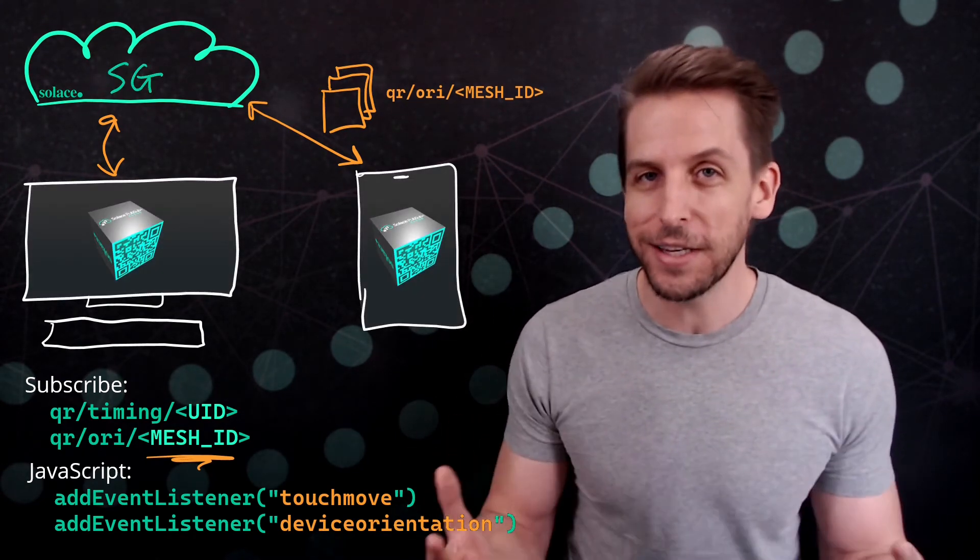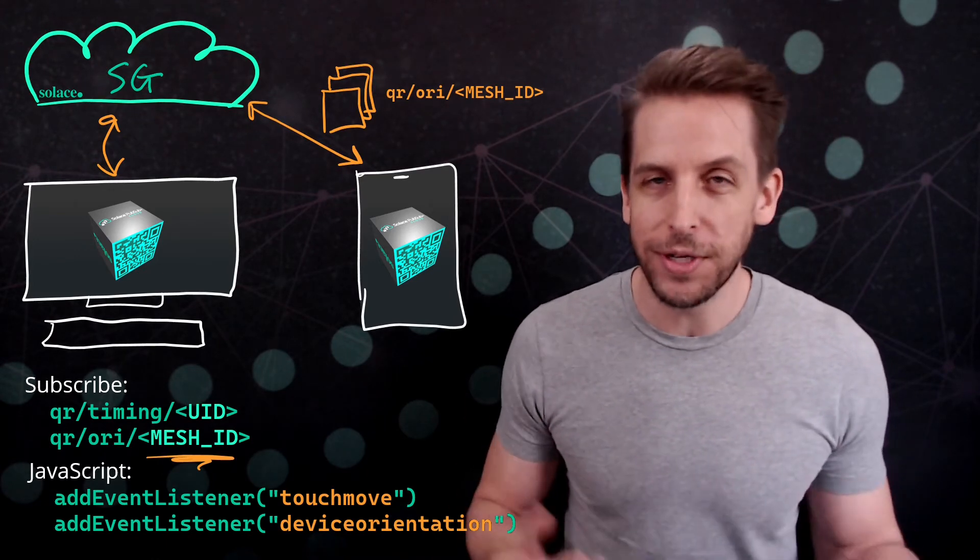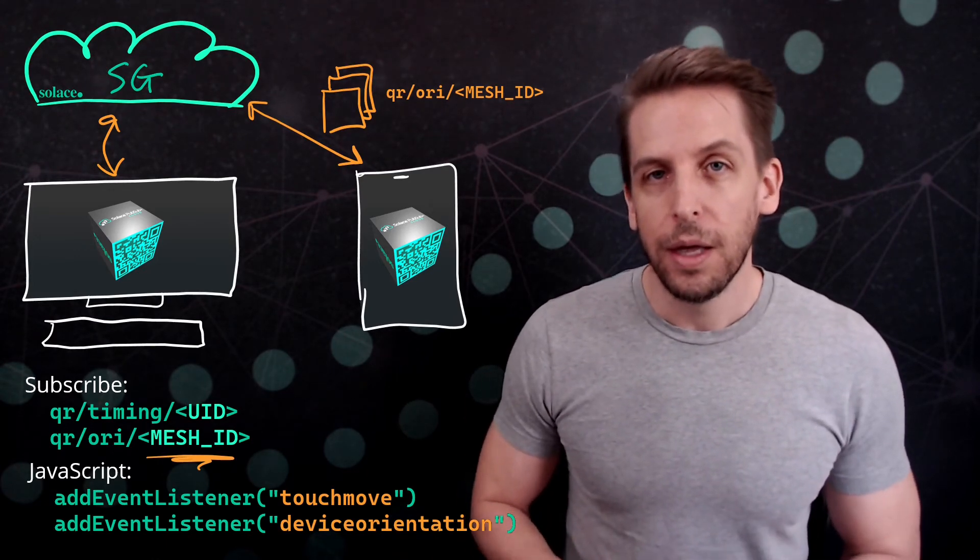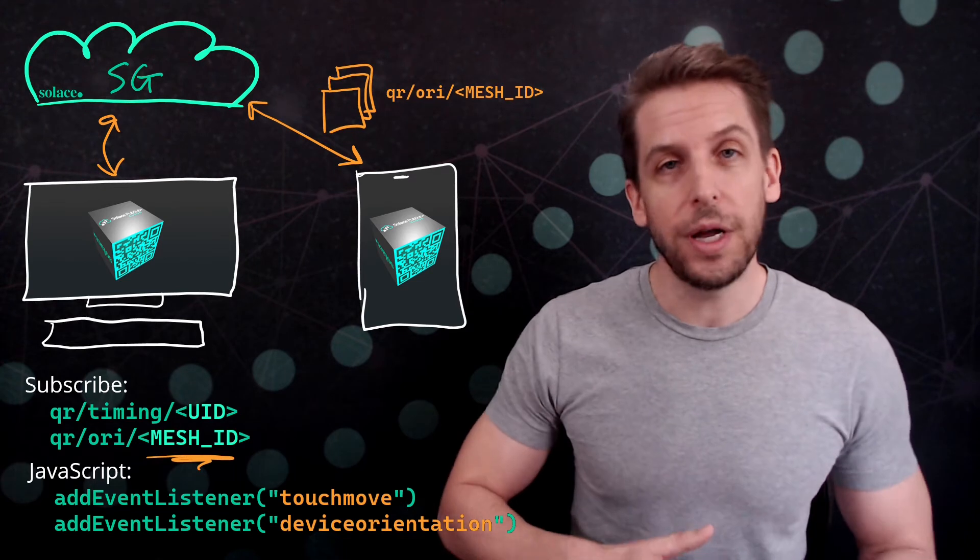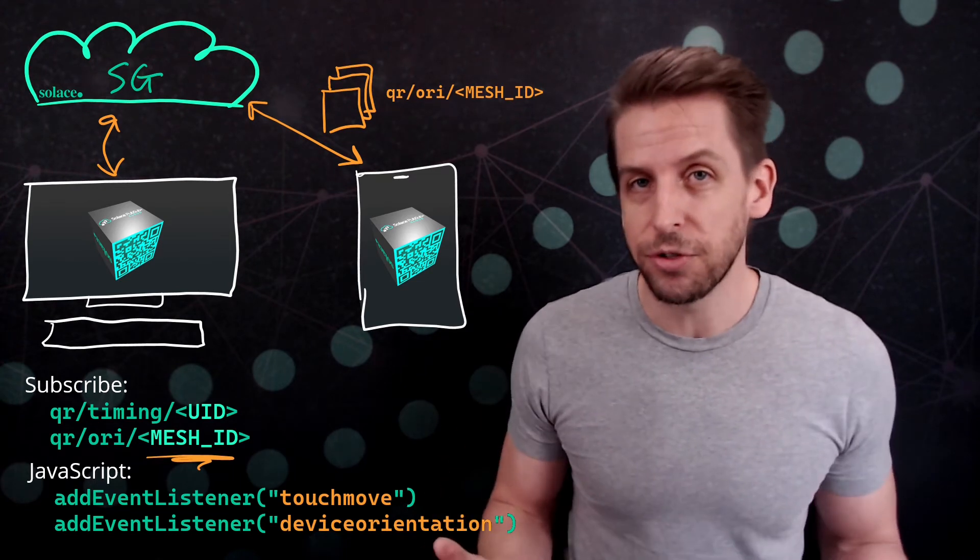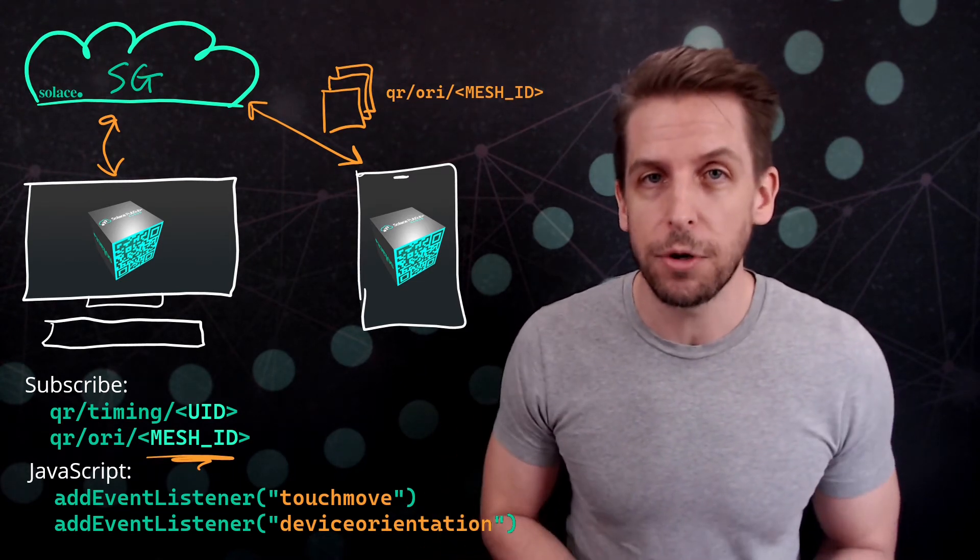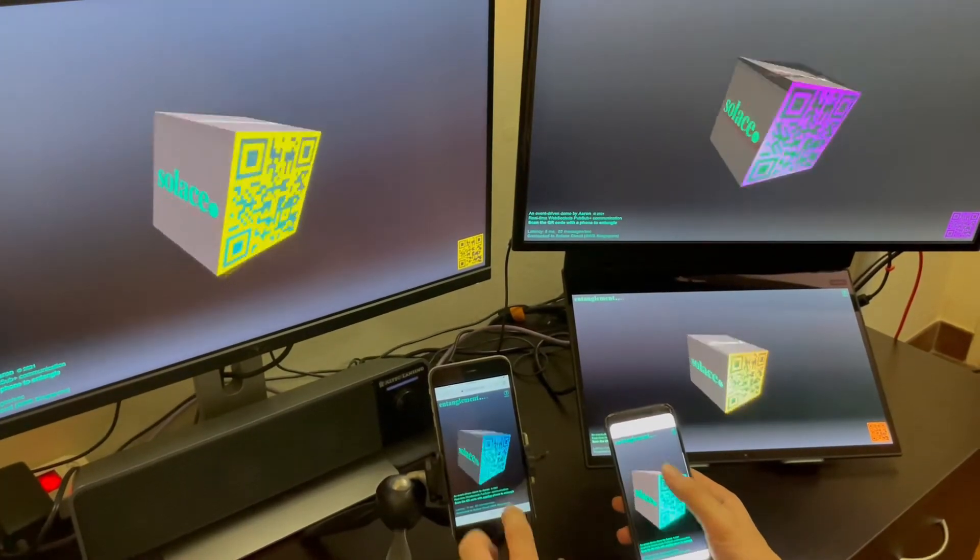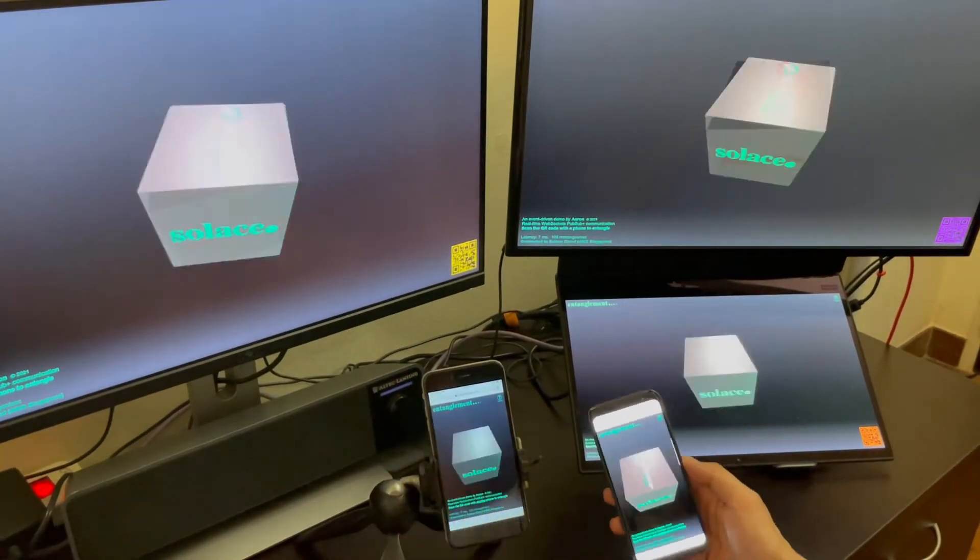They are synced, and you can kind of see the cube rotating on both of them. Now you can entangle more than two devices, right? And because this is publish subscribe, you can just add more subscribers. Here is a demo, here's me running it with five instances at the same time.